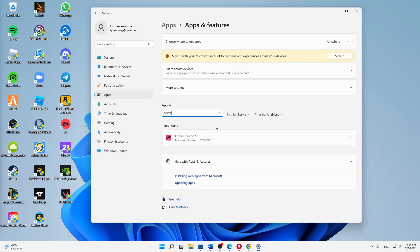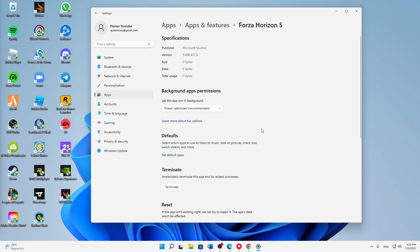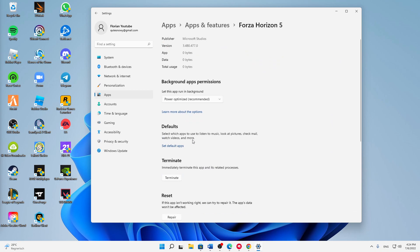Forza Horizon 5 should show up here. Then just click on these three dots on the right hand side and click on advanced options. Then a window looking something like this should open.